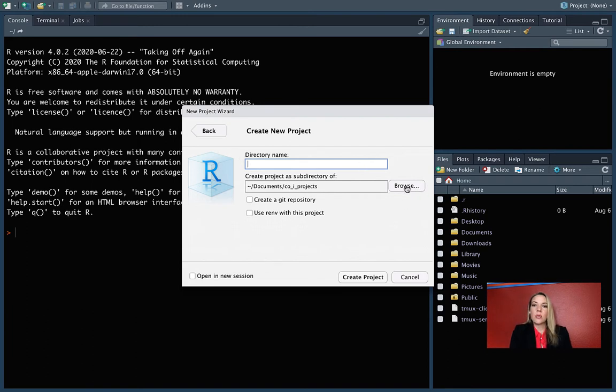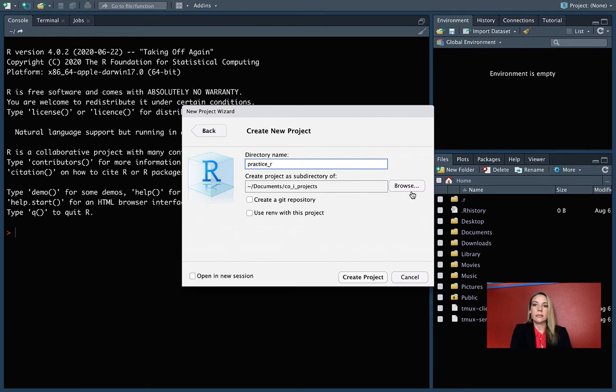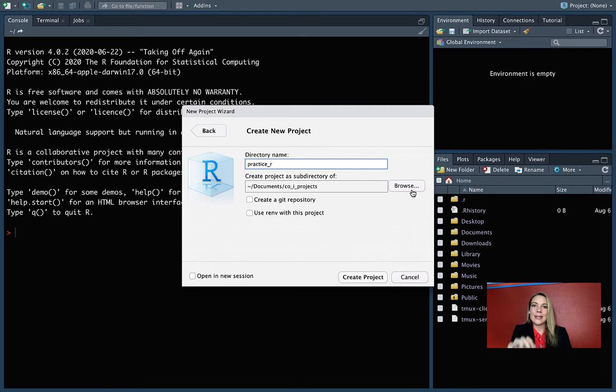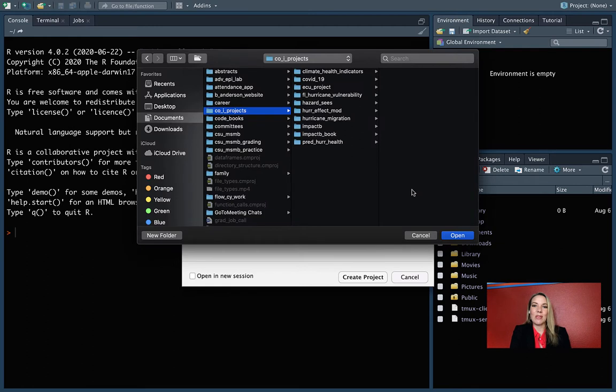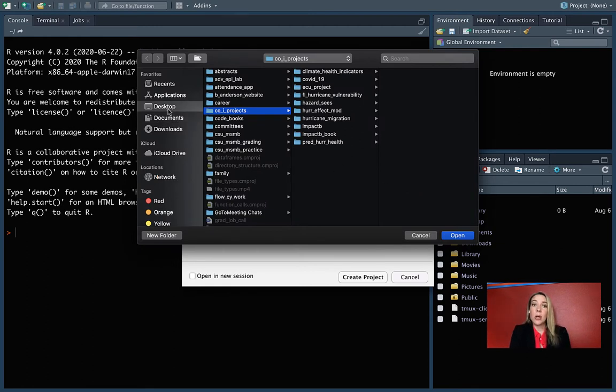You can select where you want to put it and what the name is. So I'll name this one as practice_R. You want to make sure that you don't put any spaces in your directory name or in your file names as we move forward in this class.